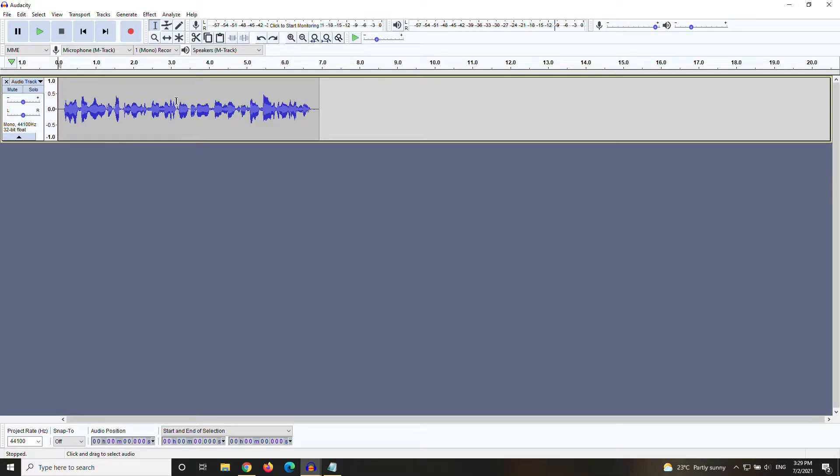First, you need an unedited audio clip. Once you've got that, select the second half of your clip, around the point where you want to start fading.